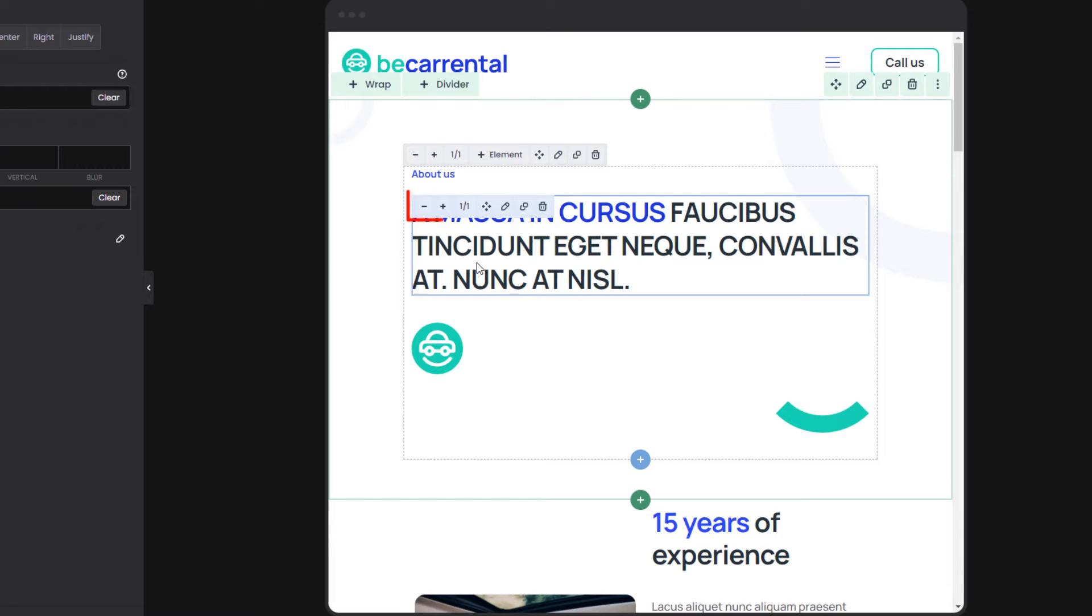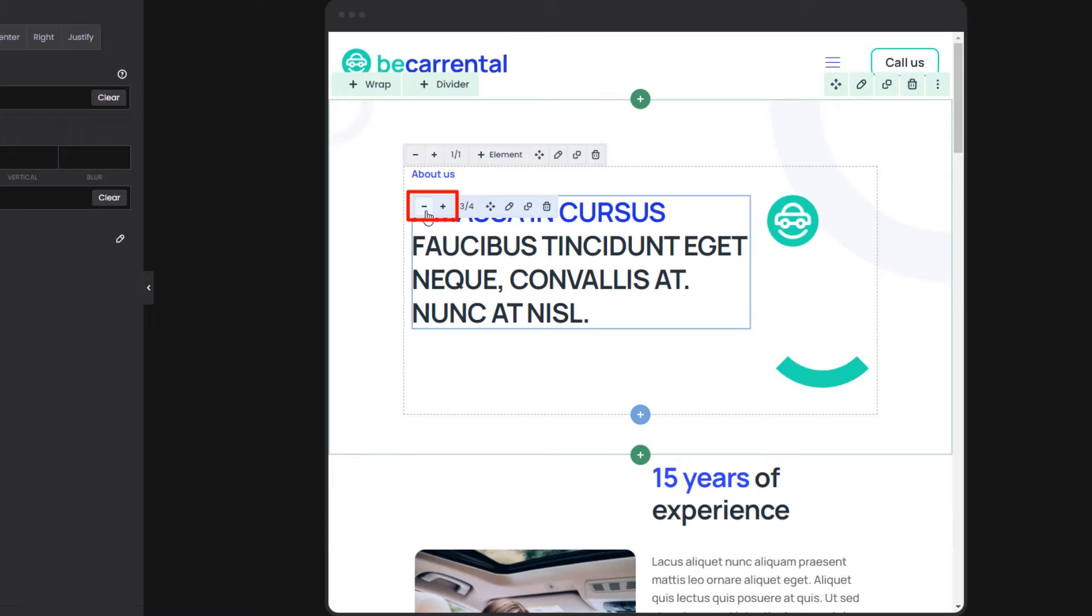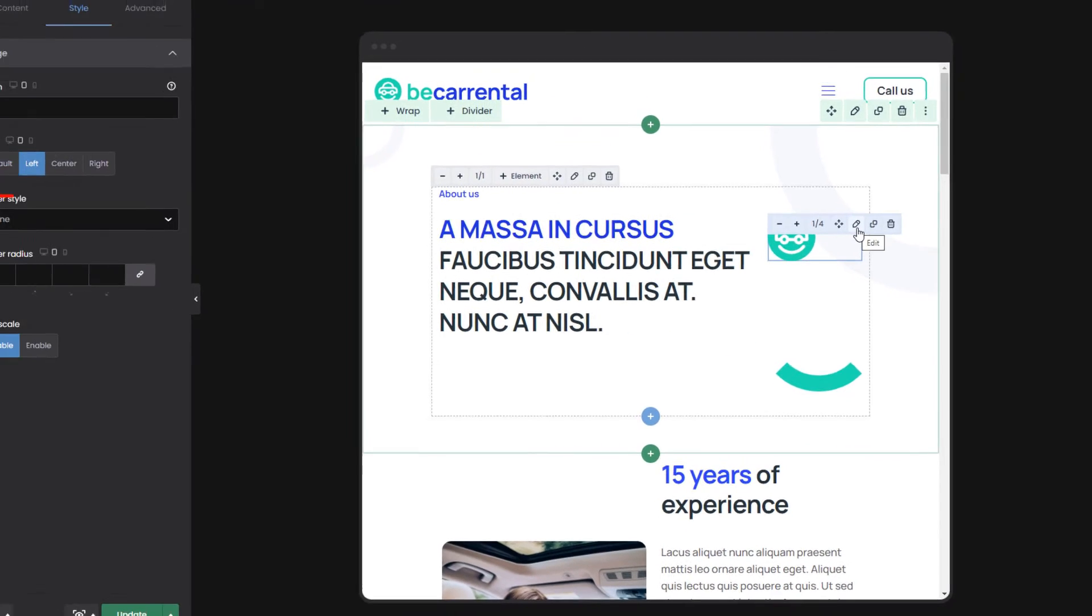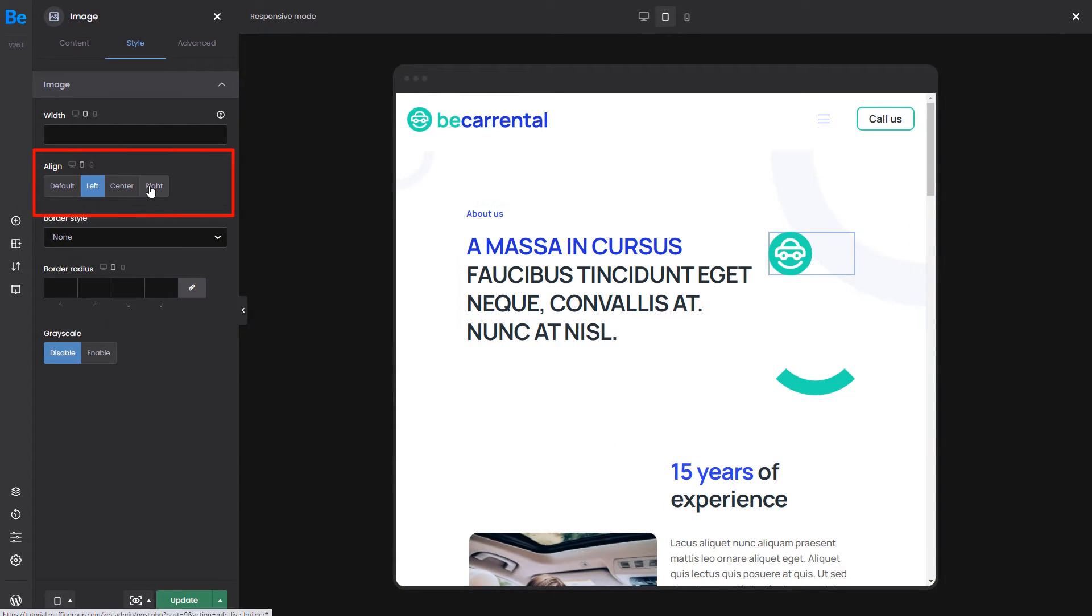Now, to do that, change the element's width using the plus and minus icons. The icon will now move next to the heading. We can also change the alignment of this image to right. That looks great!